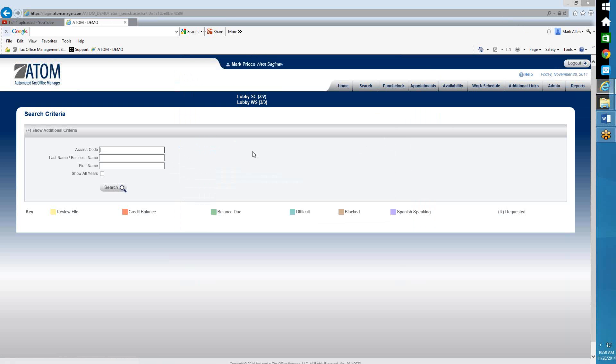As soon as I send that, now John will get an email to his regular email letting him know that there's a portal message that he needs to go to the portal. And there will be a link inside that email linking him directly to the portal.